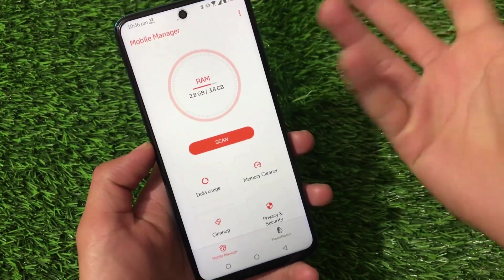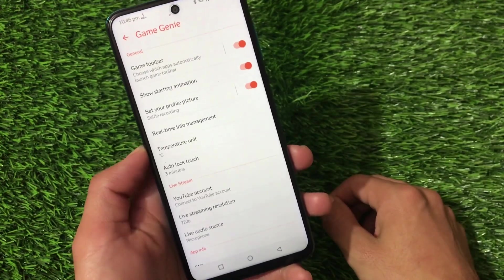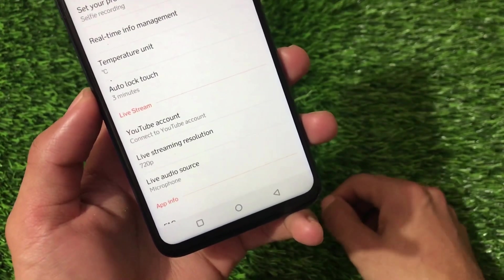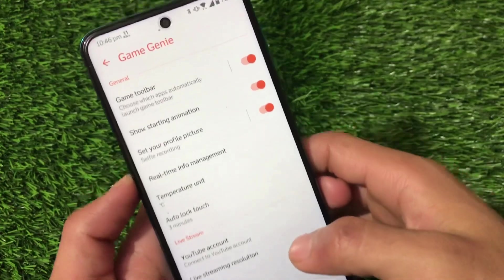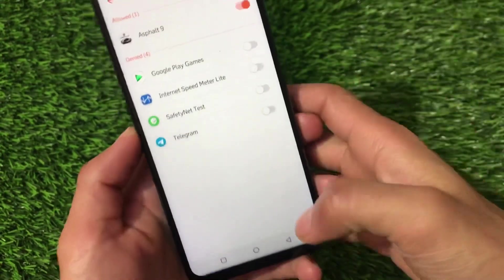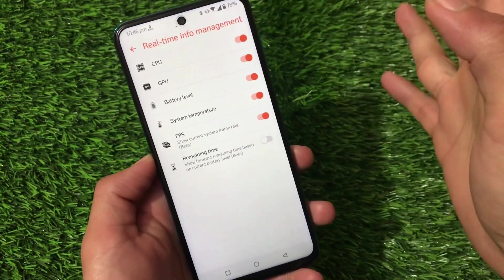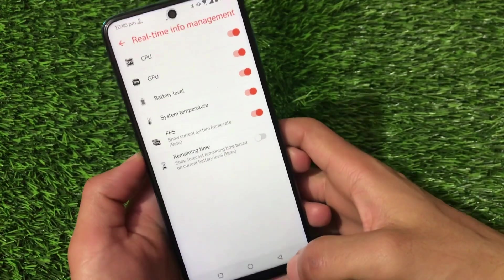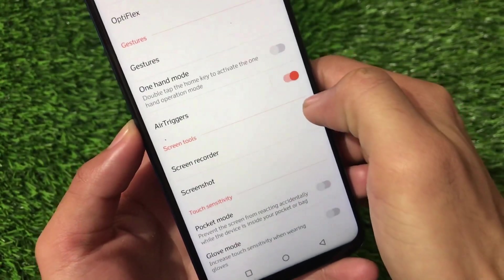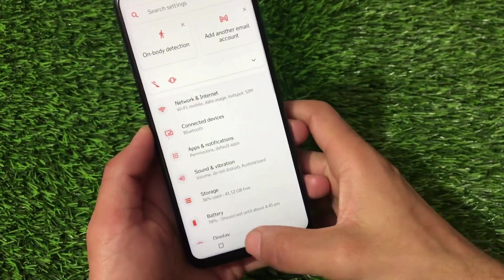In the mobile manager you'll see ASUS apps — if you've used ASUS devices you'll recognize them. There's a Game Genie option where you can connect your YouTube account and live stream, with live audio source options — cool features from a gaming device. You can enable the game toolbar for specific games. Air triggers option is also available, though I'm not sure if it works. Pocket mode and glove mode are there too.